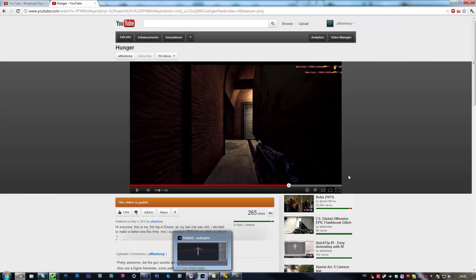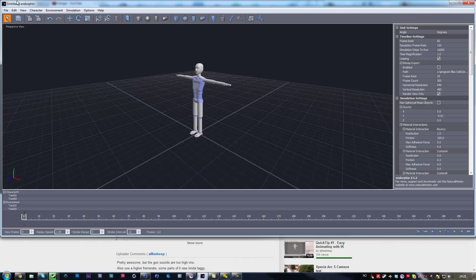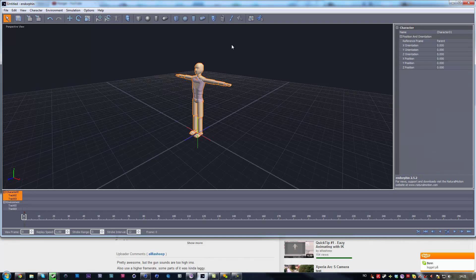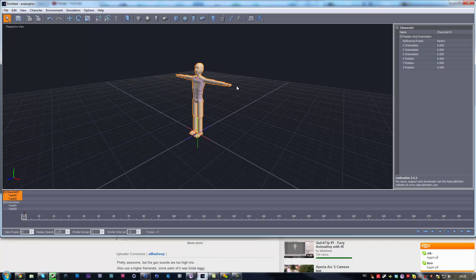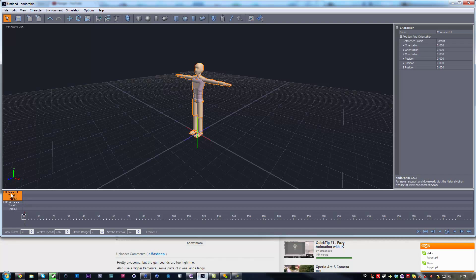So that's basically what we're going to be making. First we need a program called Endorphin, where we make our animations. It's kind of a simulation engine for making good animations. So I'm just going to make an animation here.